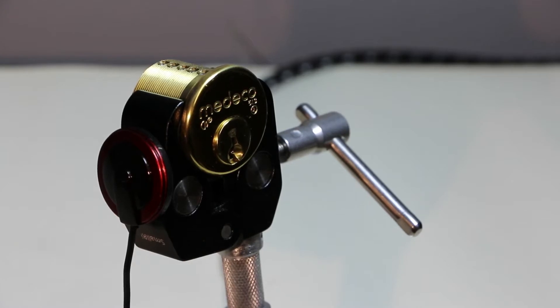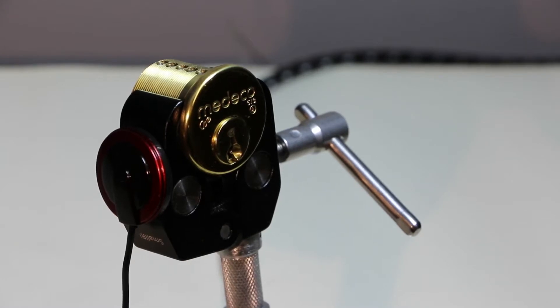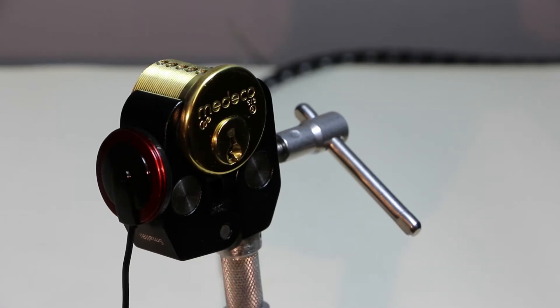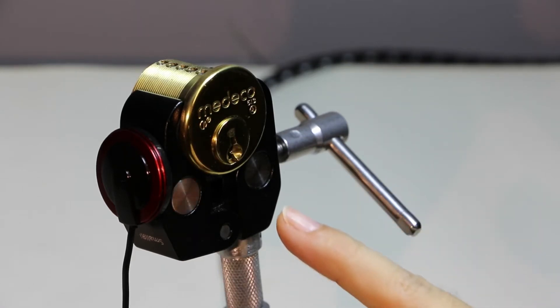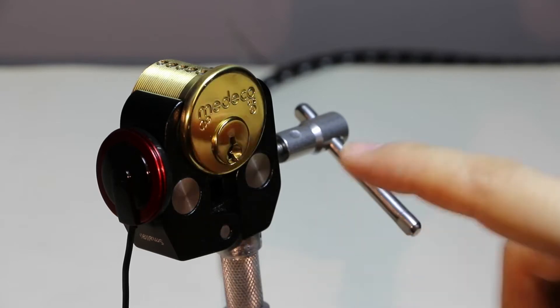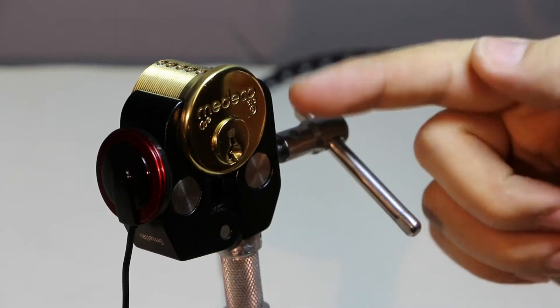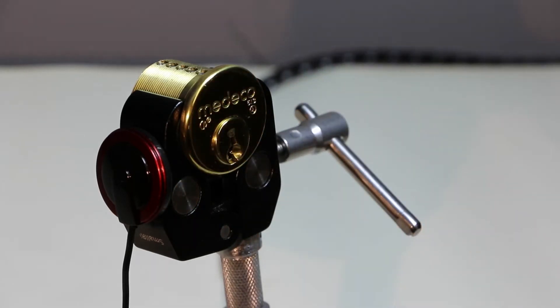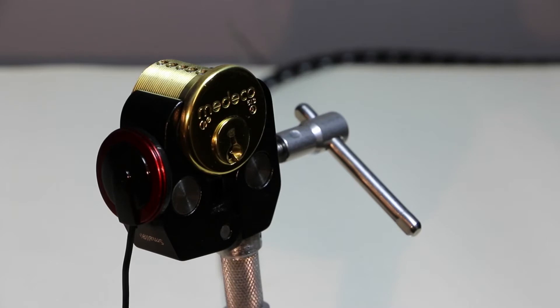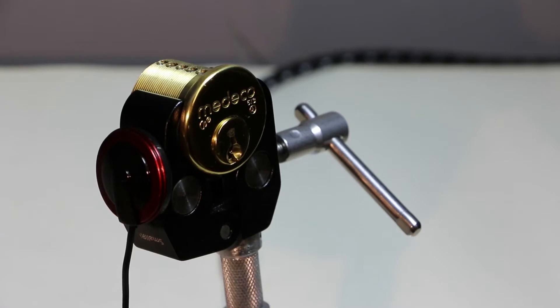And I just did the Medeco M3, so this is the, I think, the little bit older generation, but newer than the classic. Basically, the step up from the classic seems to be that it has some serrations on the rotation of the pins and introduces, I think, a mushroom pin, which I don't believe the classics had.